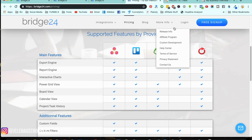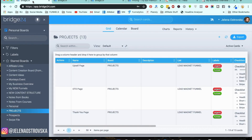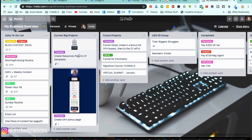Before I dive into the pricing, I'm going to show you what I had set up specifically for this video tutorial. I'm going to show you a couple of different boards. If you haven't checked out my Trello tutorial and how to use it, be sure to do that — I'll link it up in the cards and down below in the description. Right now I have one board which is my business overview, and I have a lot of different tasks here including current big projects, future projects, and things from my Facebook group.